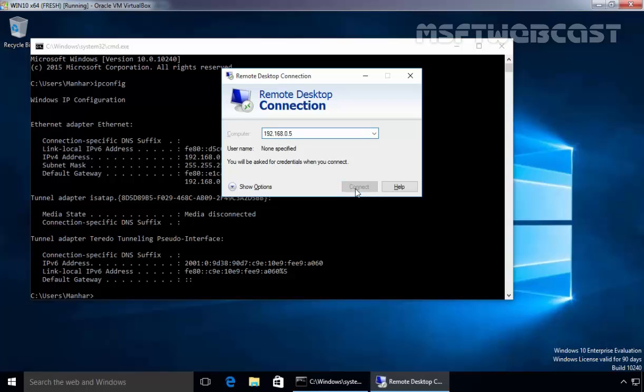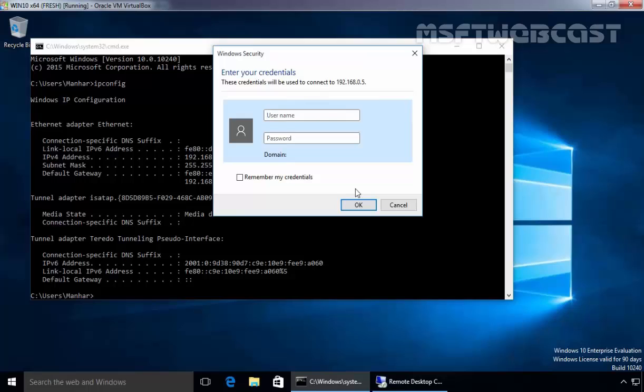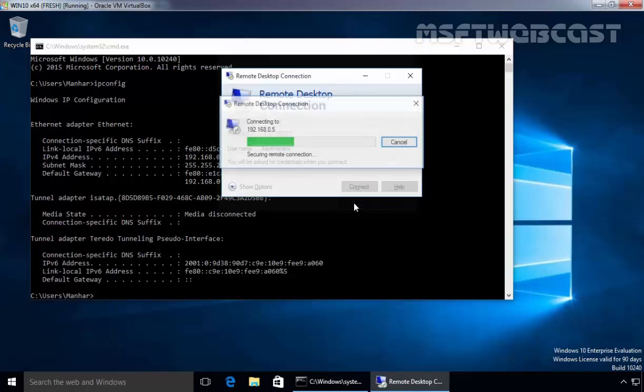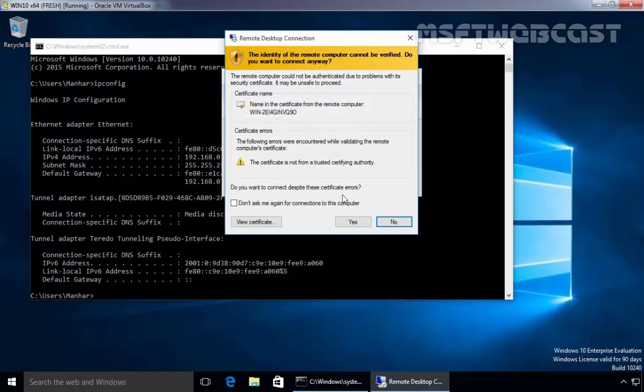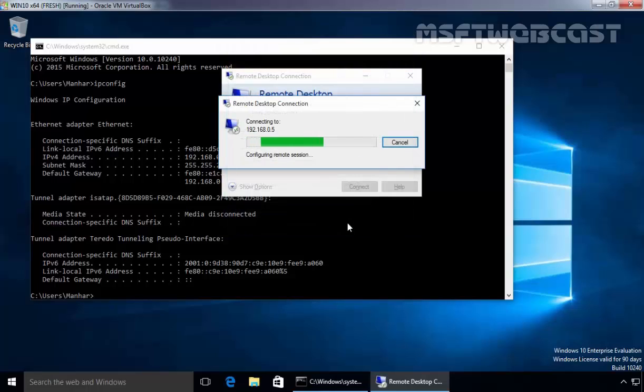Click Connect. This will ask you to enter your credentials. Specify the username Administrator and the password. Click OK. There will be a certificate error because the certificate is not from a trusted certificate authority—it's a self-signed certificate. Click Yes to accept it.